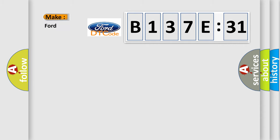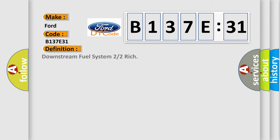So, what does the diagnostic trouble code B137E31 interpret specifically for Infinity car manufacturers? The basic definition is...